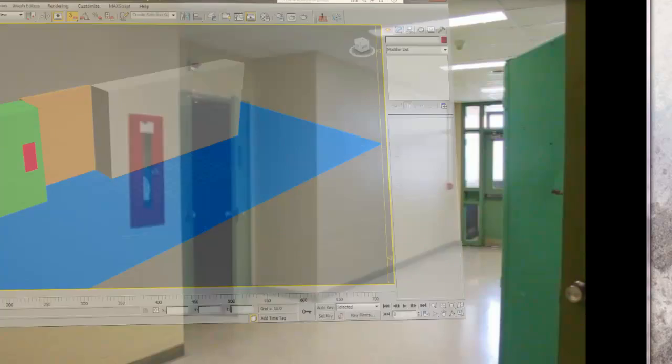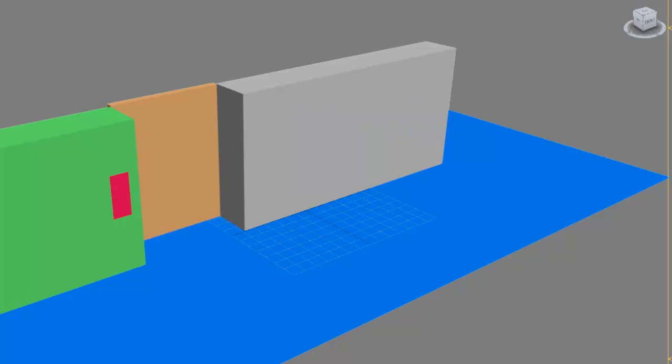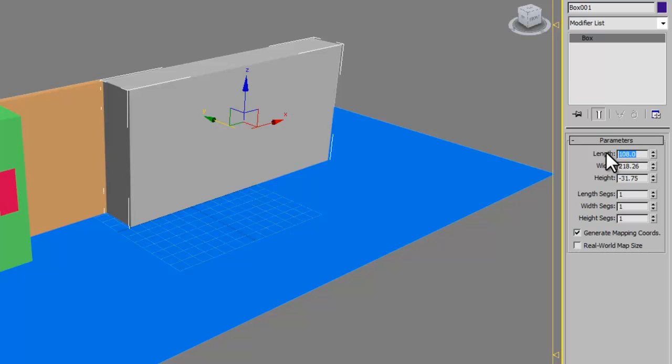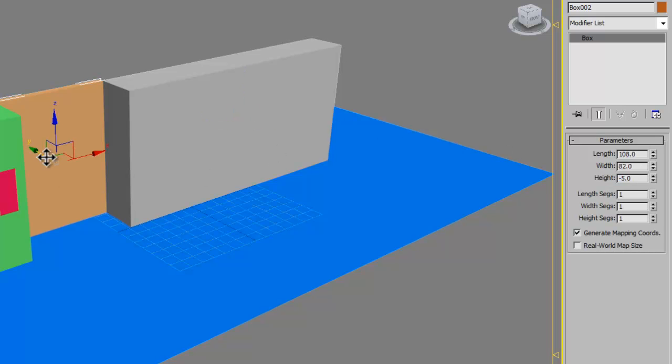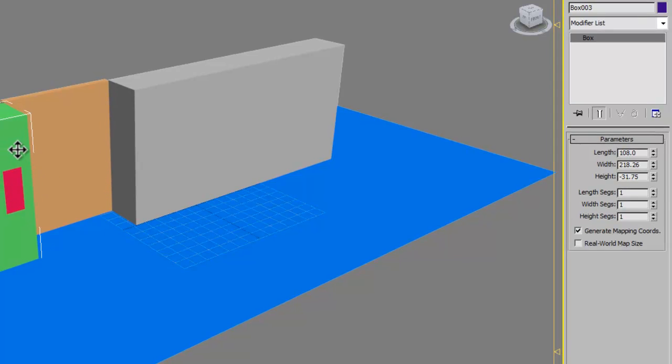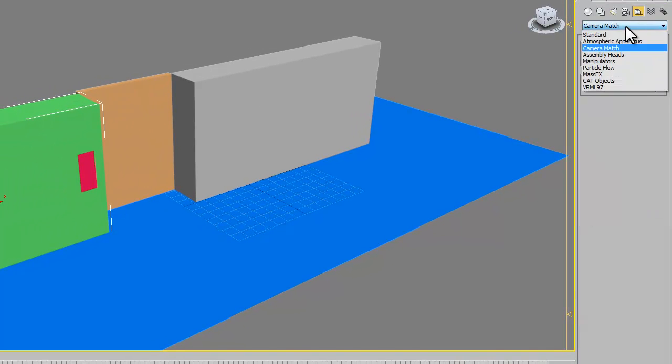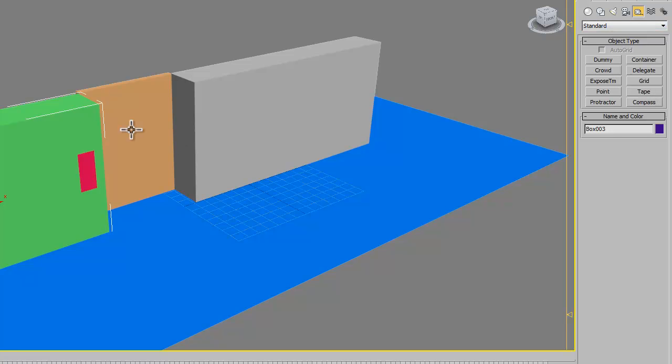In Max, I've built this. This is really easy. If you've got some basic Max geometry, you should be able to build this no problem. My first wall here is 9 feet tall, so it's 108, 31.75 inches deep. My orange box is 82 inches wide, and that gives me my separation for my double doors. My green wall here is also 9 feet tall. I've got a plane on the ground.